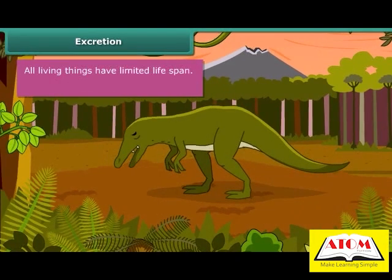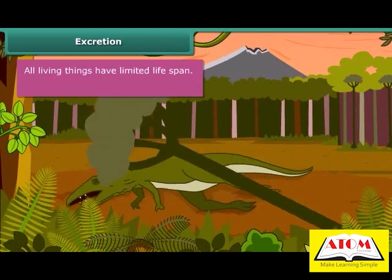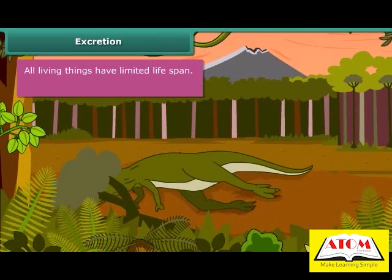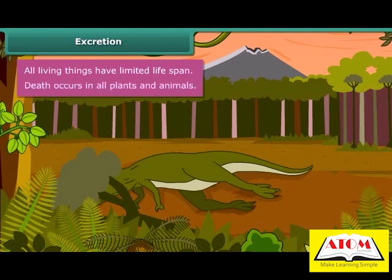All living things have a limited lifespan. The lifespan is different for different plants and different animals, but they eventually die one day. Death occurs in all plants and animals.